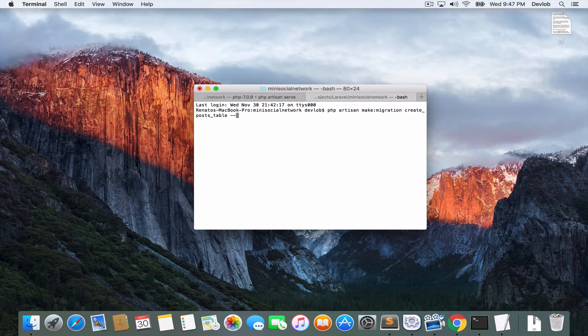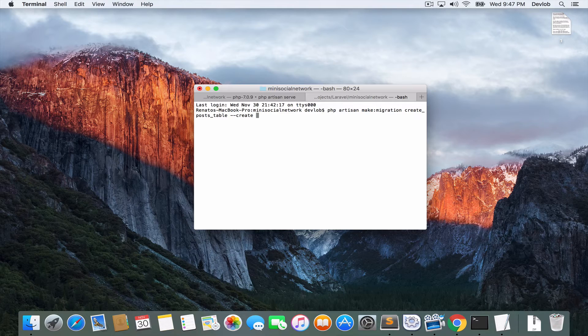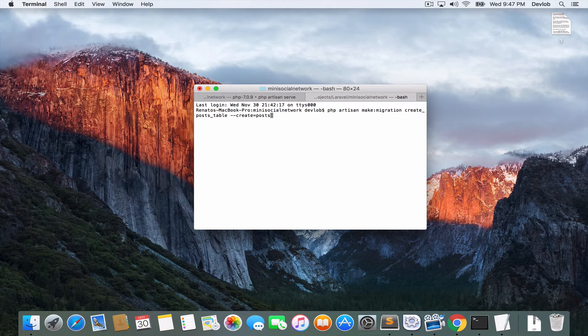You have available a couple of options, for example, create, and then the name of the table, posts, and another option is the table.